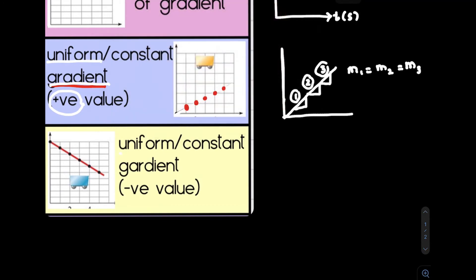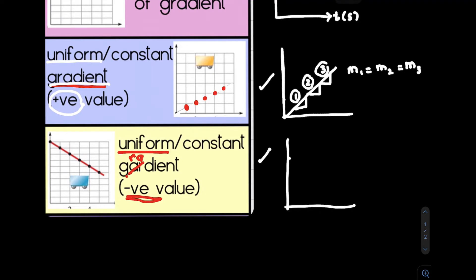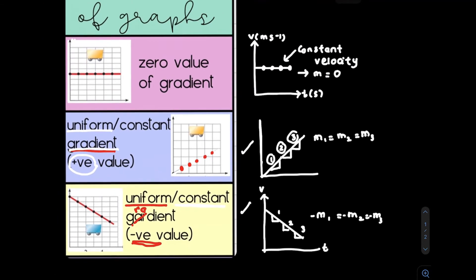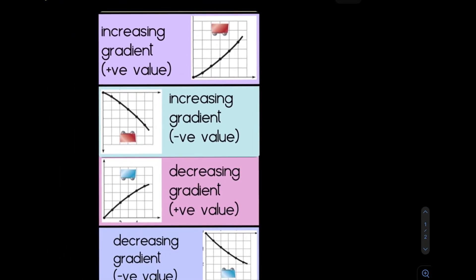For a linearly decreasing graph, the value is decreasing linearly with time. This produces a uniform or constant negative gradient value. For example, if you have a velocity-time graph with this shape, you can say the velocity of the car is decreasing linearly, and the gradient will be constant but negative.